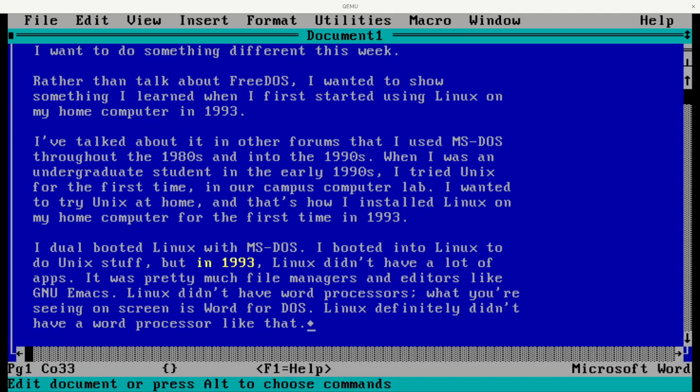What was I going to do as a student if I needed to write a paper for class? I was going to dual-boot back into MS-DOS all the time, but that was a little bit disruptive. If I wanted to experiment, how could I write a paper for class, an undergraduate paper, using Linux tools? And that's when I learned what I'm about to show you.